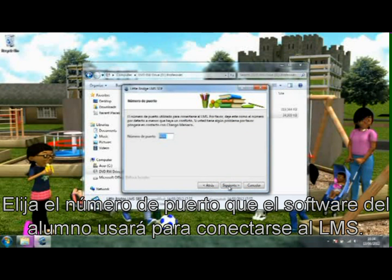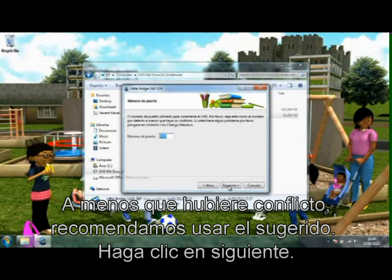Choose a port number that the student software will use to connect to the LMS. Unless there is a conflict, we recommend using the default. Click Next.